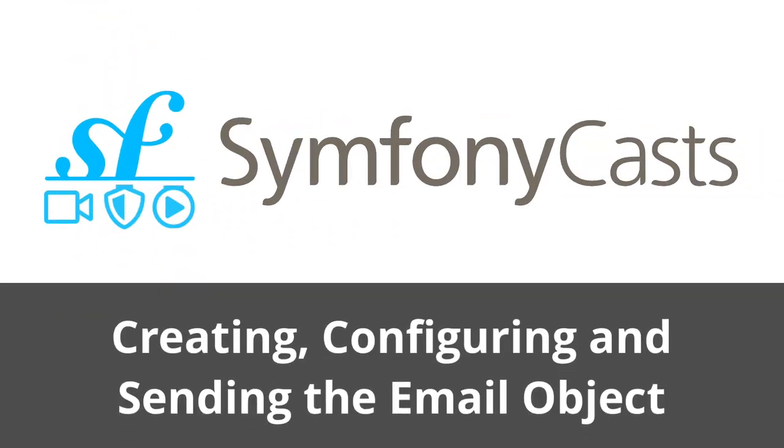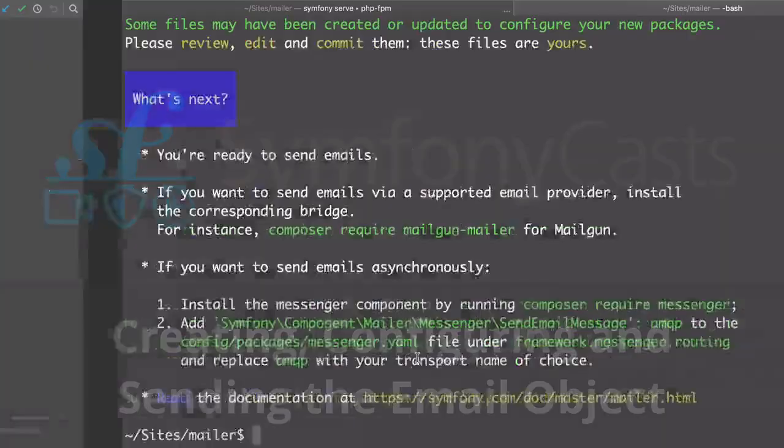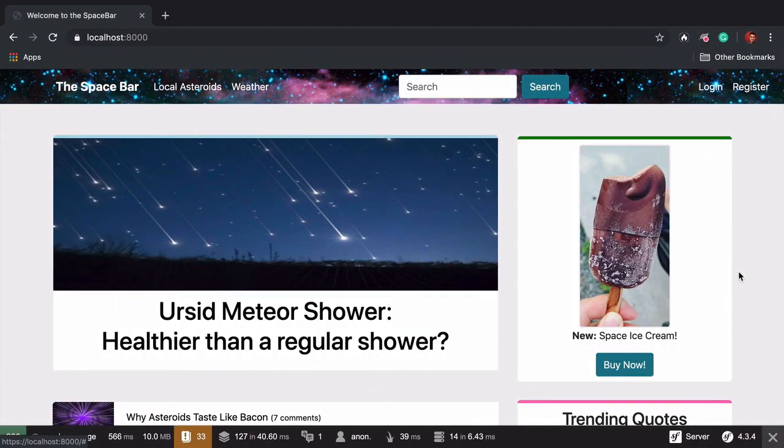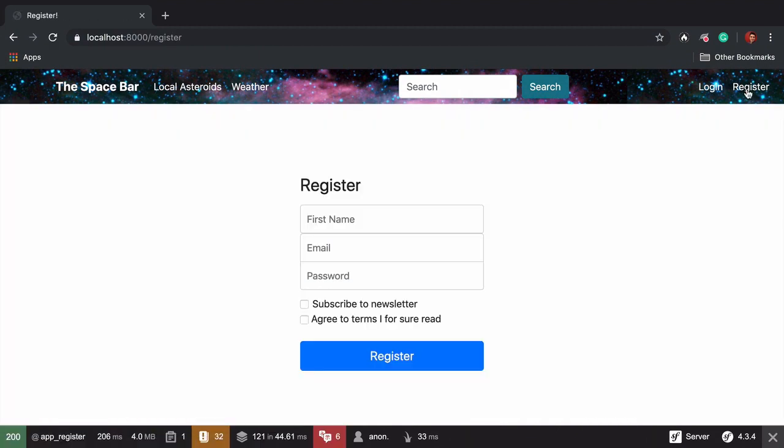Time to send an email. After a user registers for a new account, we should probably send them a welcome email.